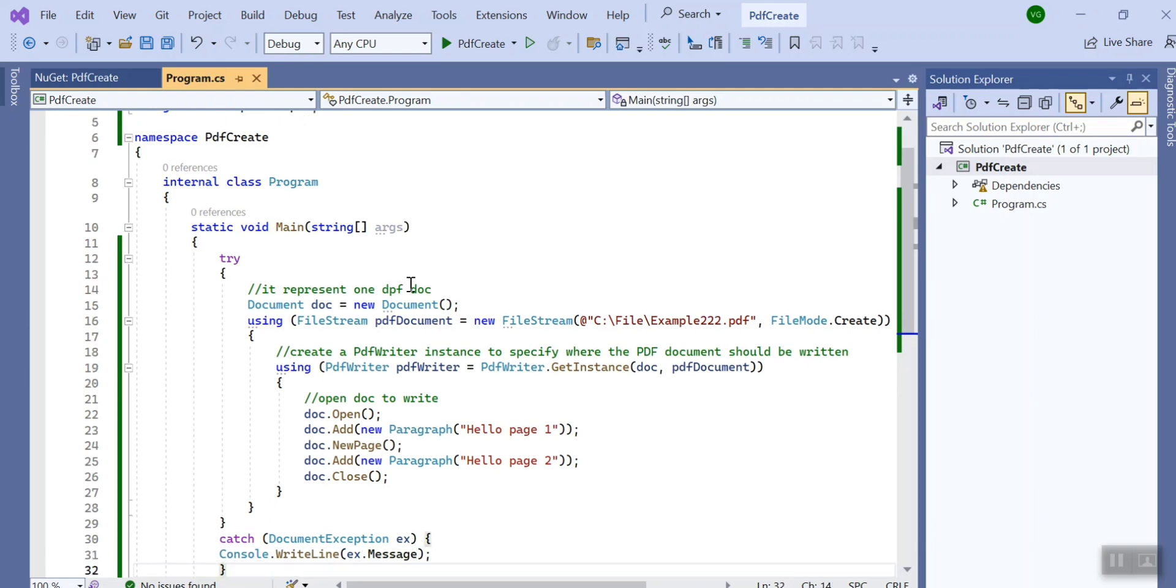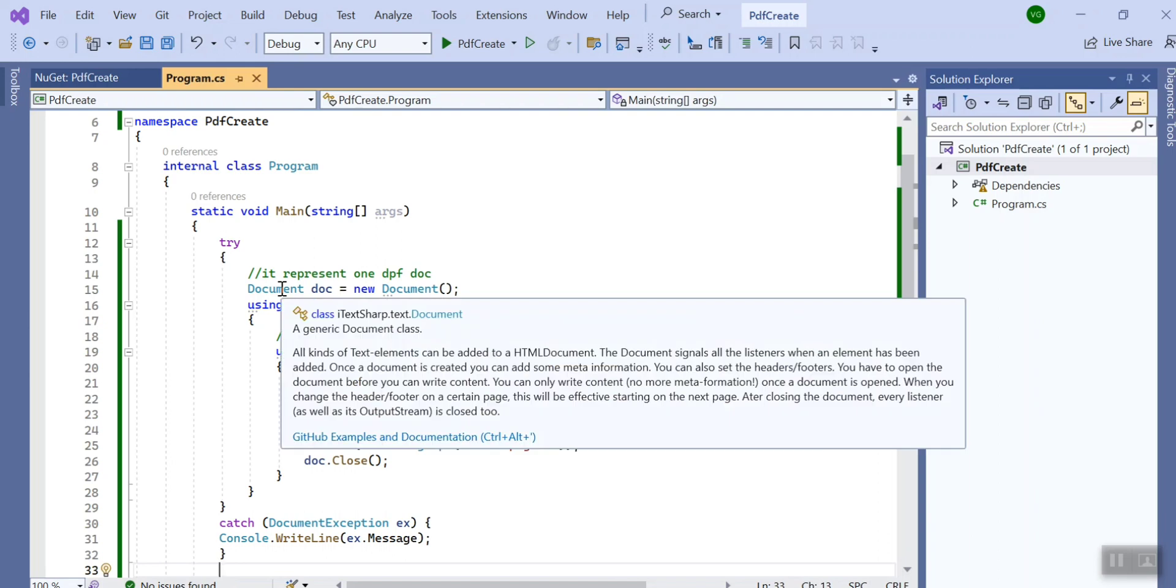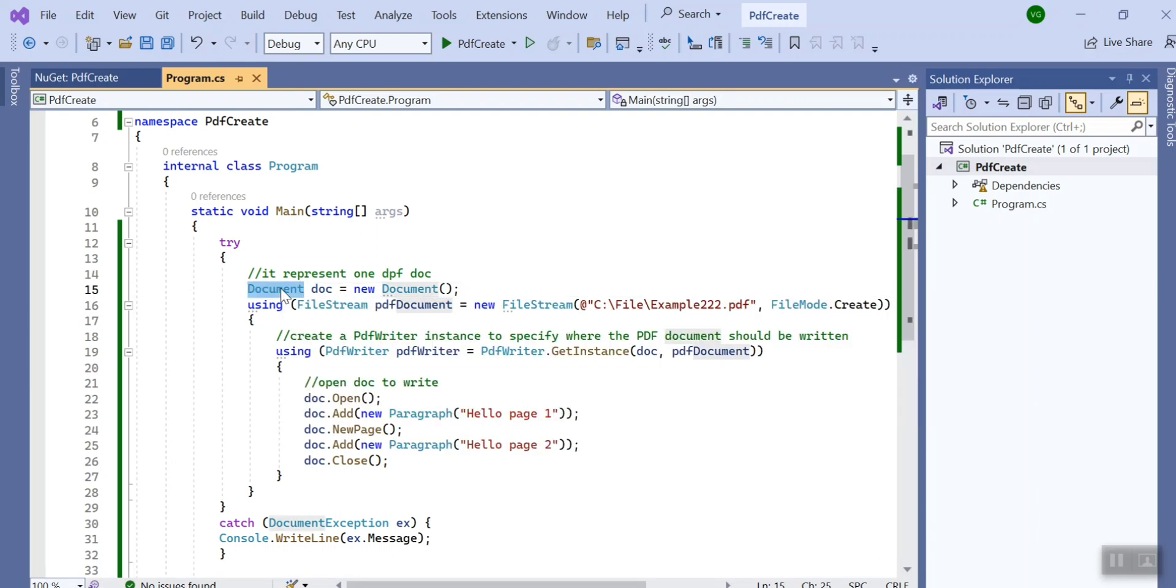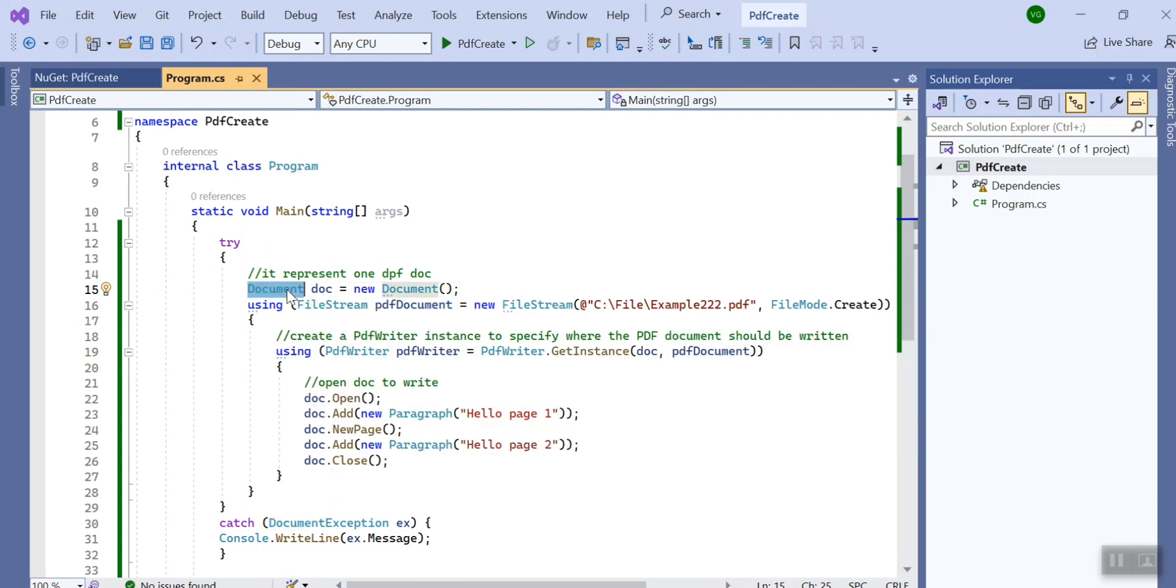So iText Sharp library gives a class called Document class, which basically represents one PDF document. So at the start I created the instance of document object.